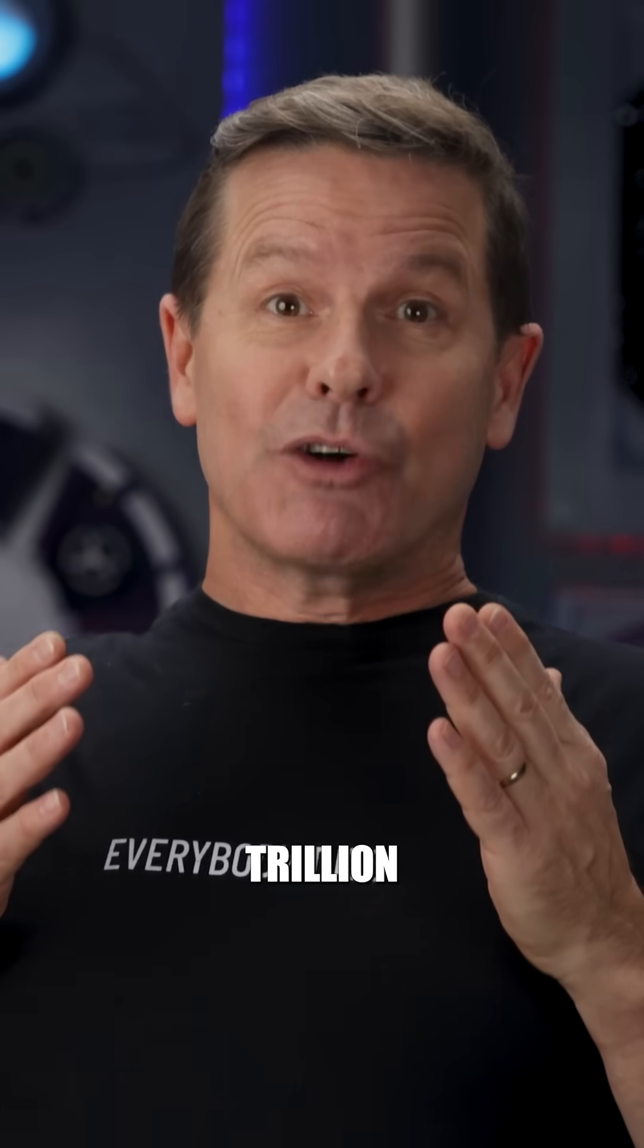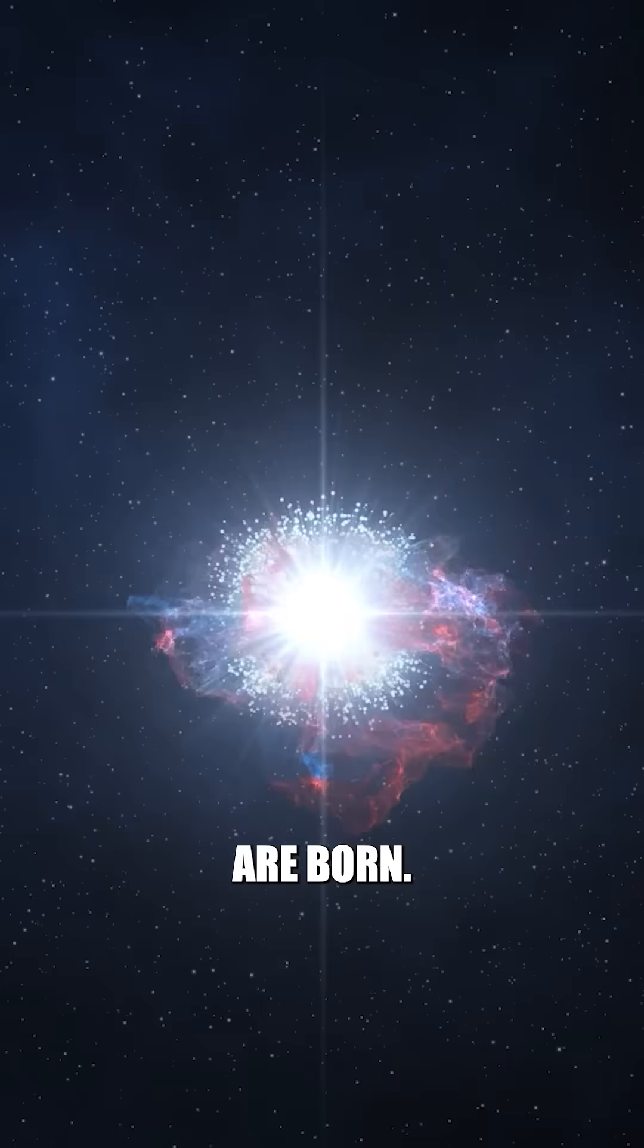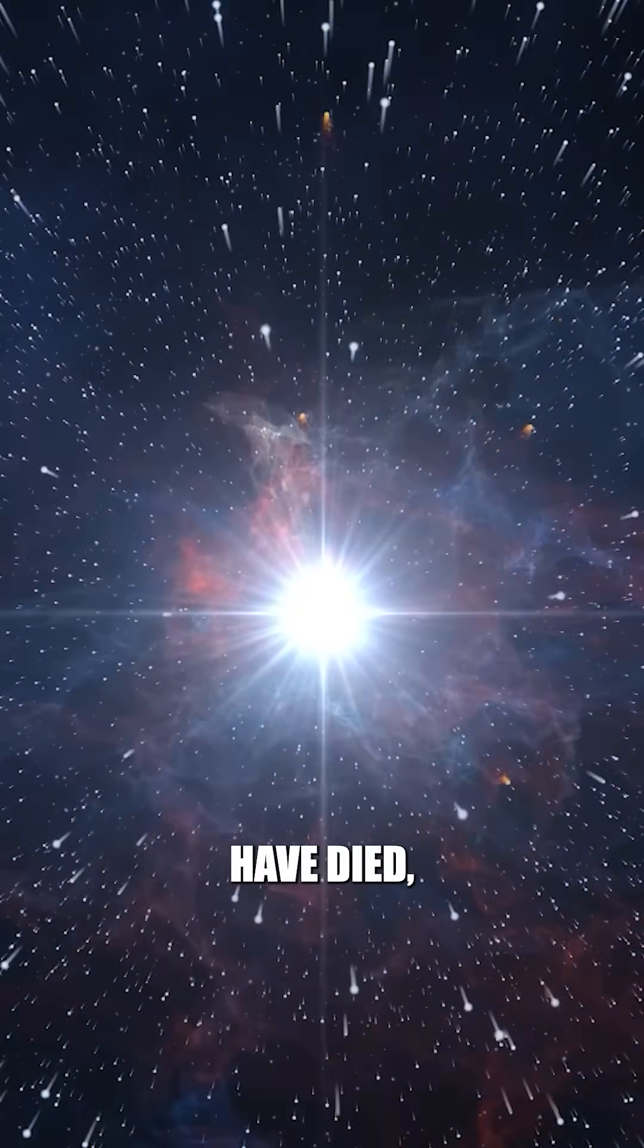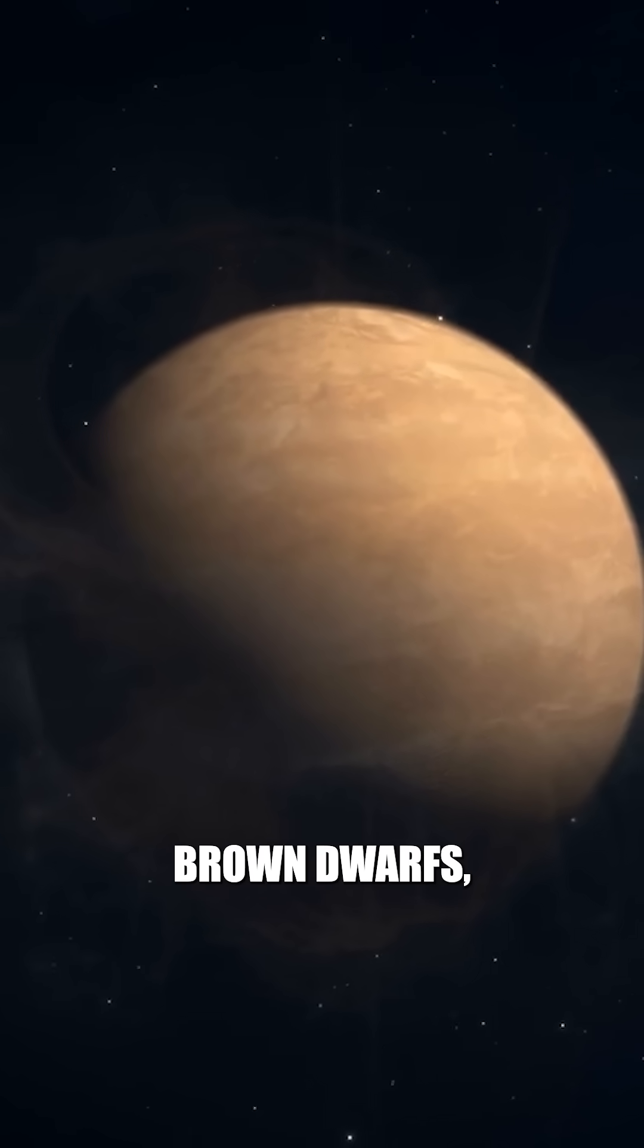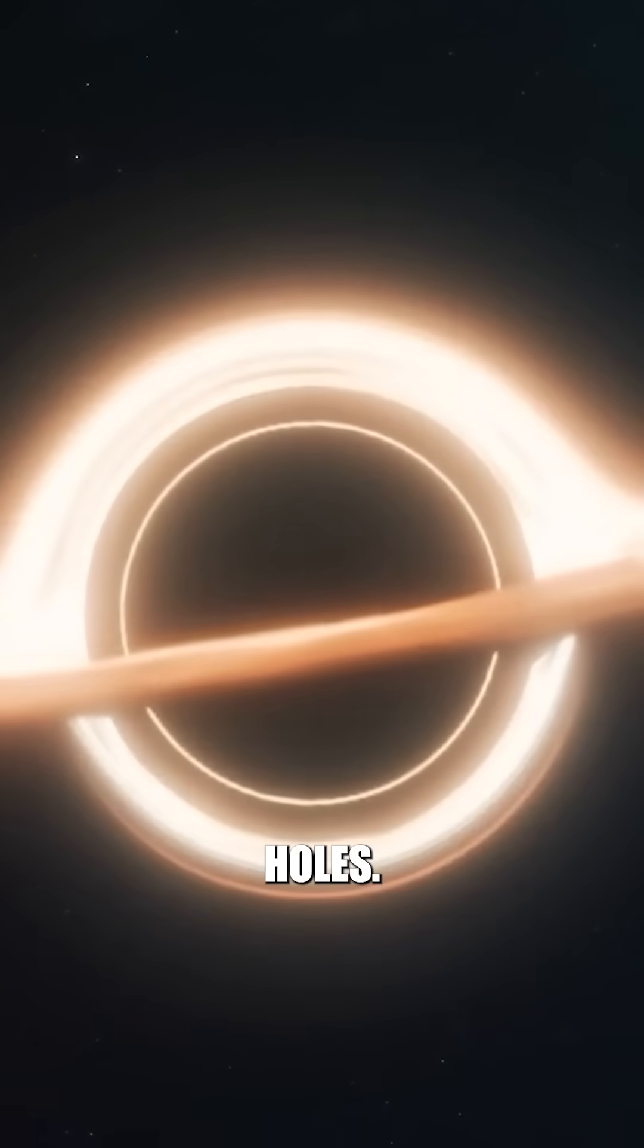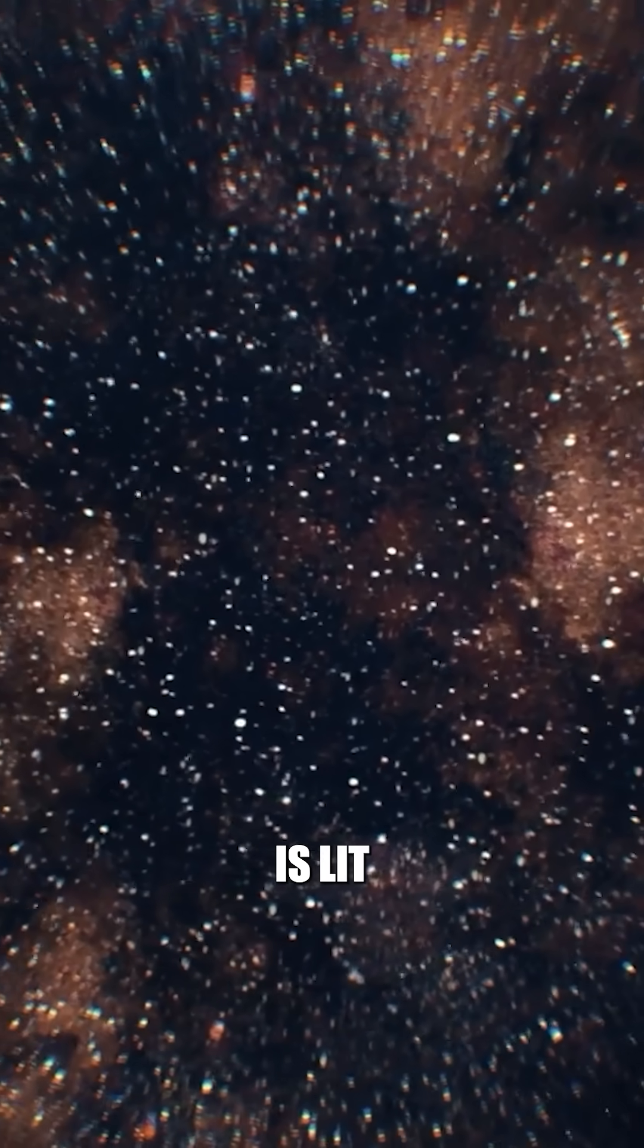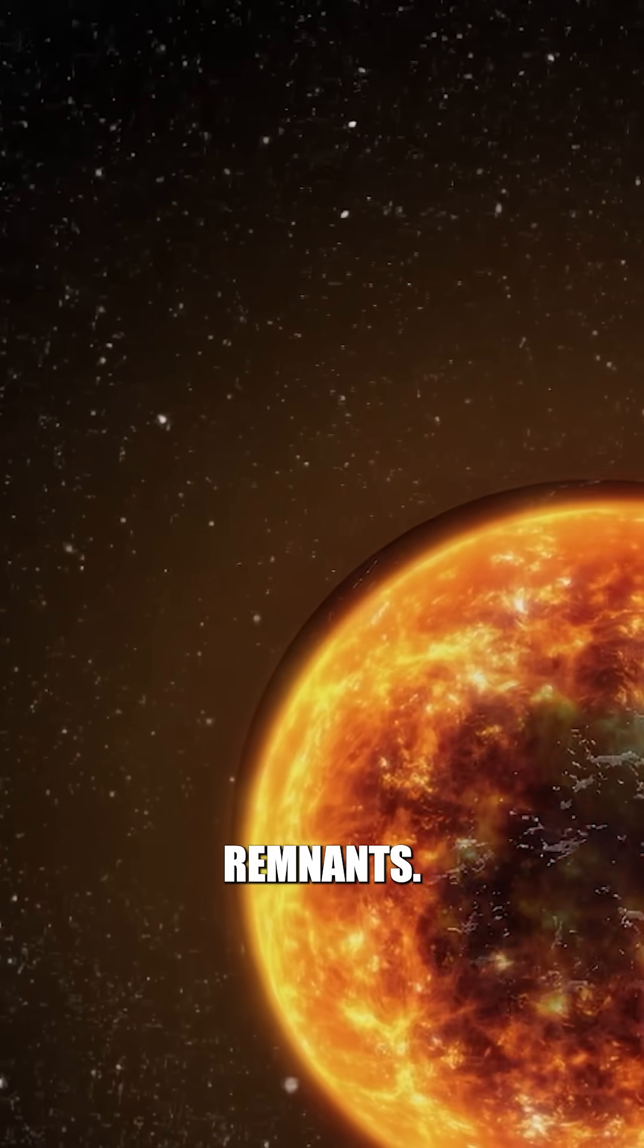At 100 trillion years, the stelliferous era ends. No more stars are born. All existing stars have died, leaving only white dwarfs, brown dwarfs, neutron stars, and black holes. The universe is lit only by the faint glow of these fading remnants.